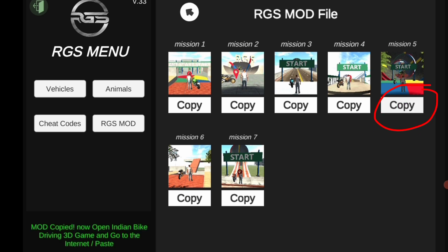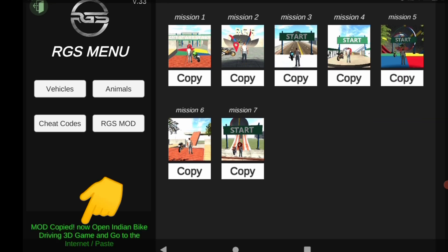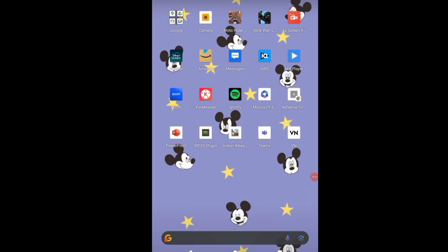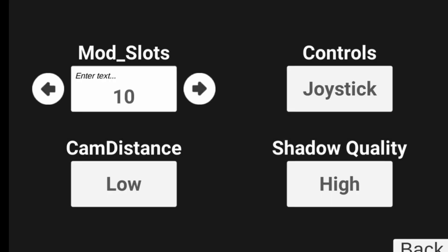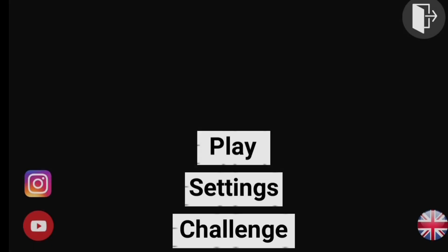First of all, you have to copy the link. I'll write a link in the description below. You have to close this plugin. In Indian Bikes Driving 3D, first you have to keep the net on. Settings is written on the second number. Click settings, then click Mods and Slots. You have to select one slot — I will write 10 here.